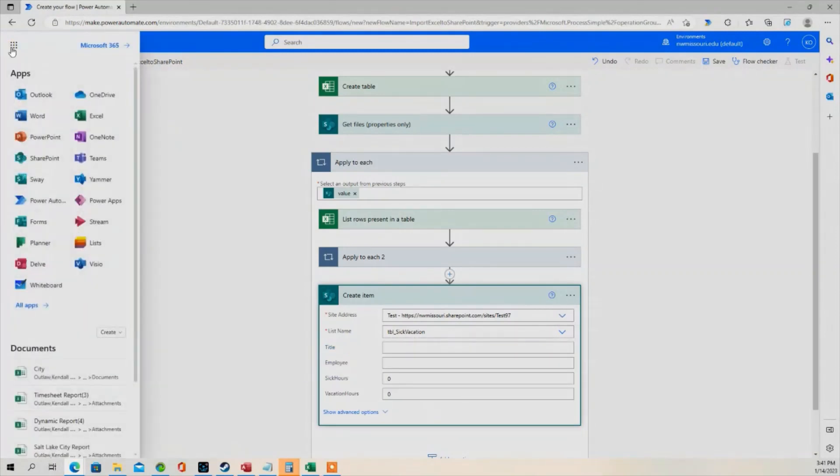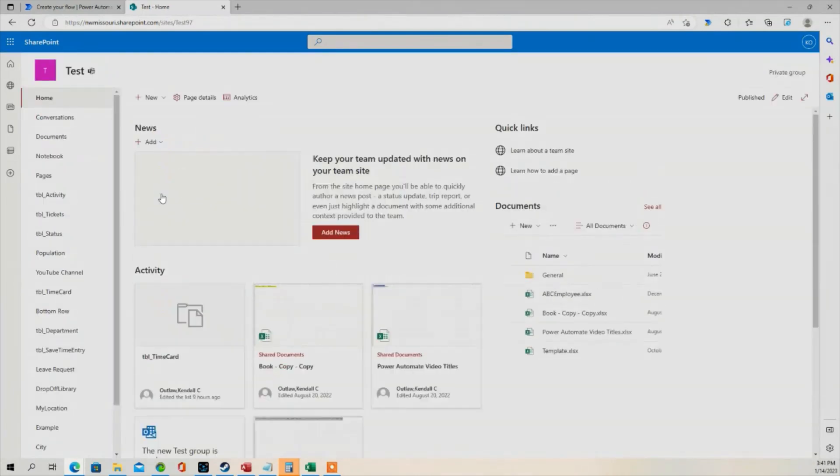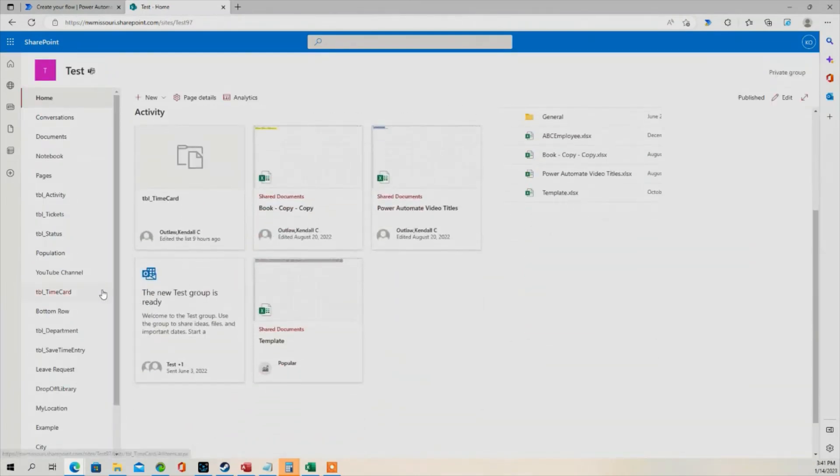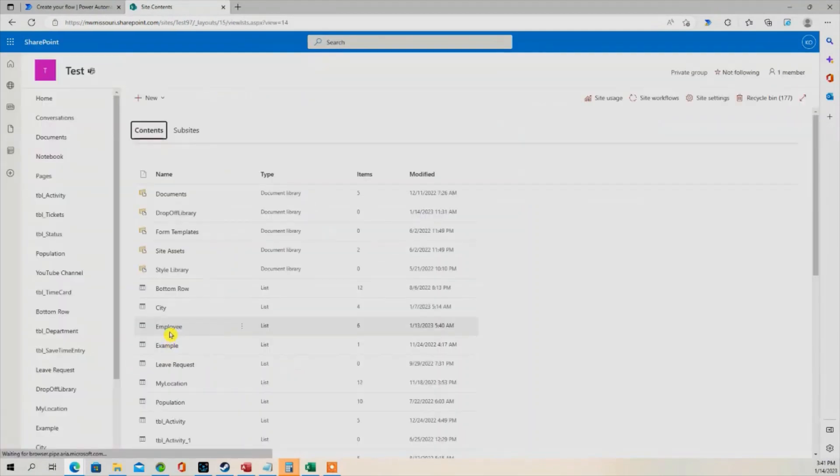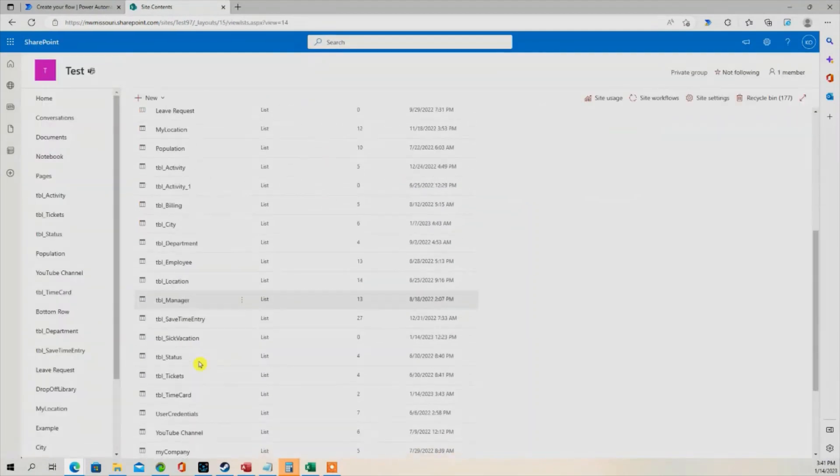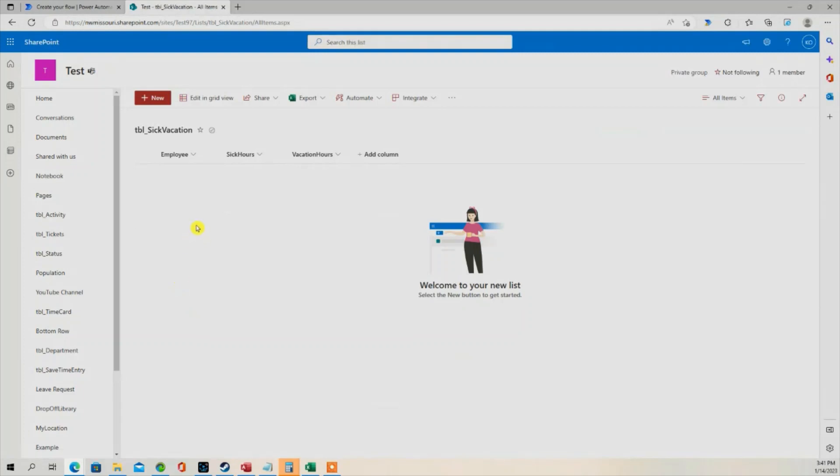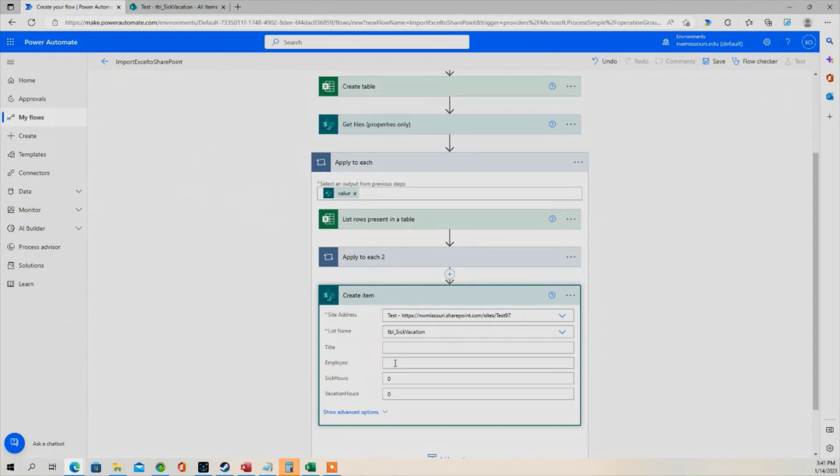So if I go to that real quick, show you what that looks like. So we want to put the records in Excel into this SharePoint list. Once we did that, these columns appear. Now, in the Employee column...